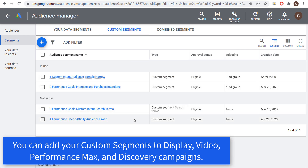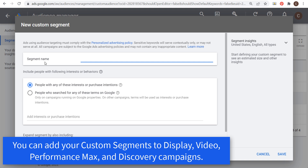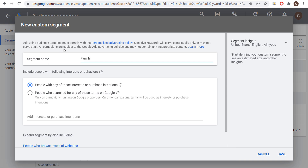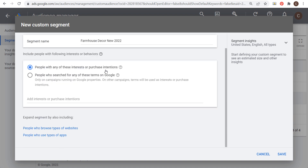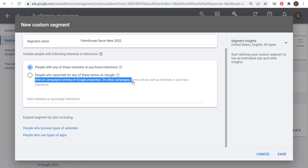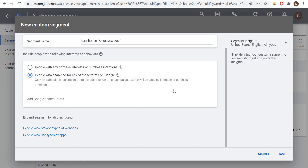You can see I have four different custom segments in my account. To create a new custom segment, click on the plus sign and name your segment. I'm going to call it 'Farmhouse Decor New 2022.' Then you want to include people with the following interests or behaviors. You can either choose people with any of these interests or purchase intentions, or people who searched for any of these terms on Google. This option only applies to campaigns running on Google properties; under other campaigns, terms will be used as interests or purchase intentions.